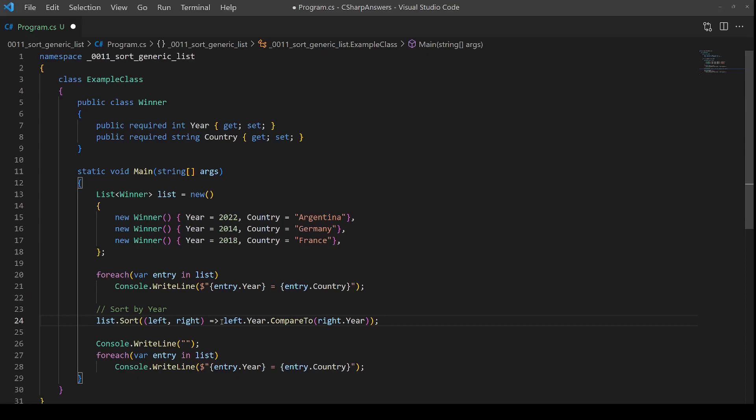If you want to look under the covers, then it actually returns minus one if left is less than right. It returns one if left is greater than right, and zero if they're the same.